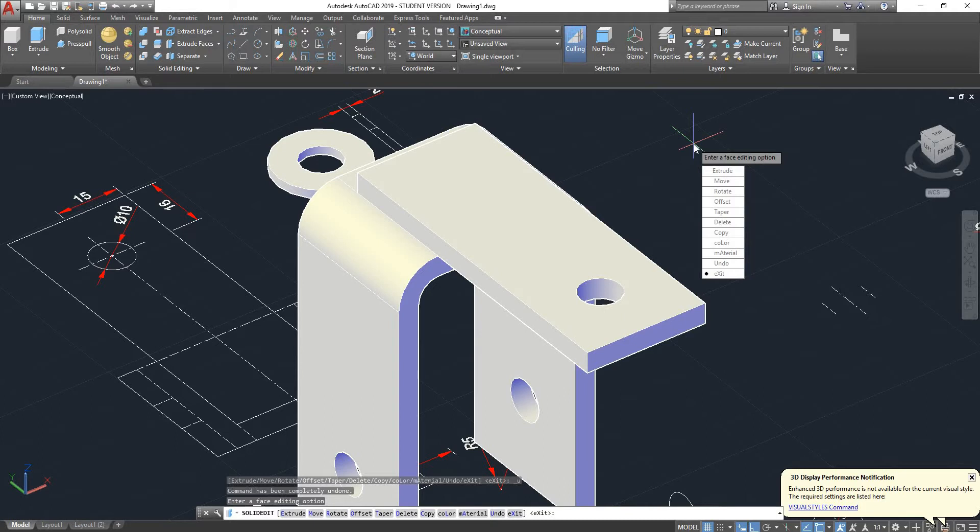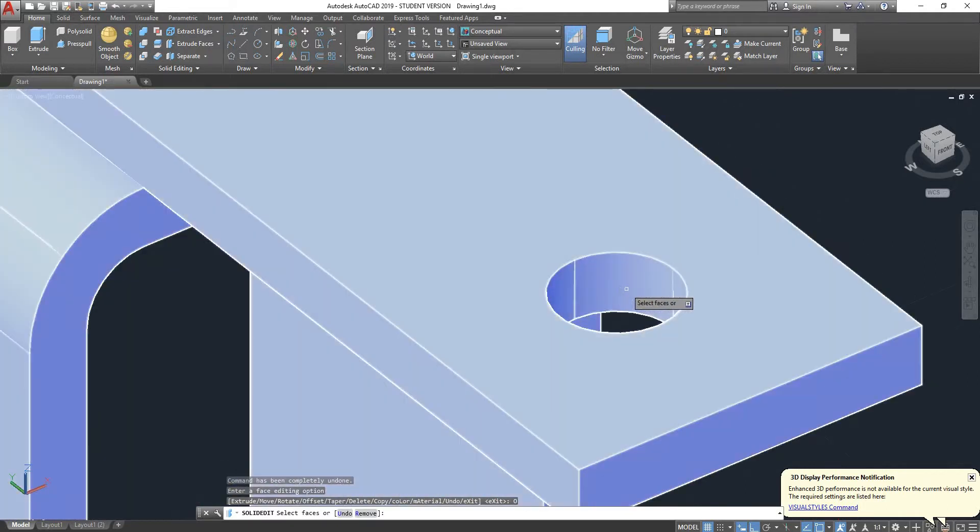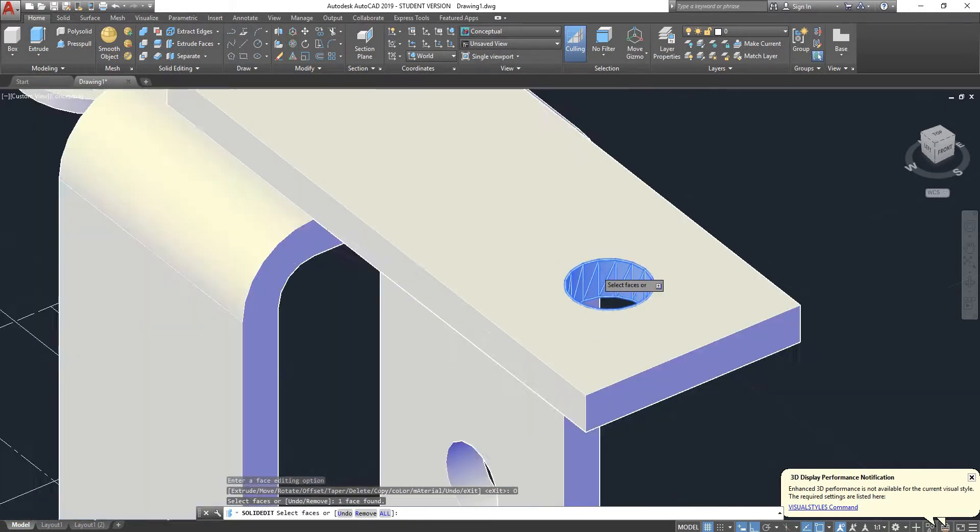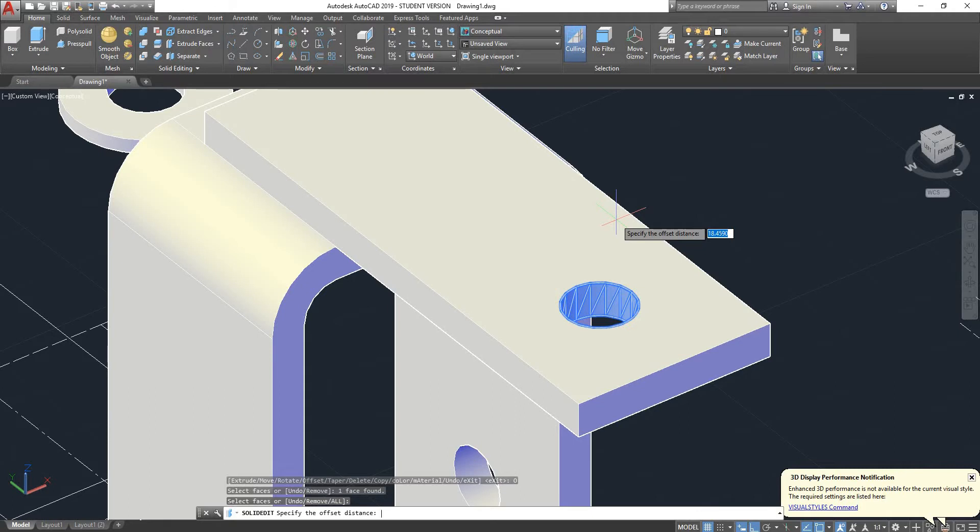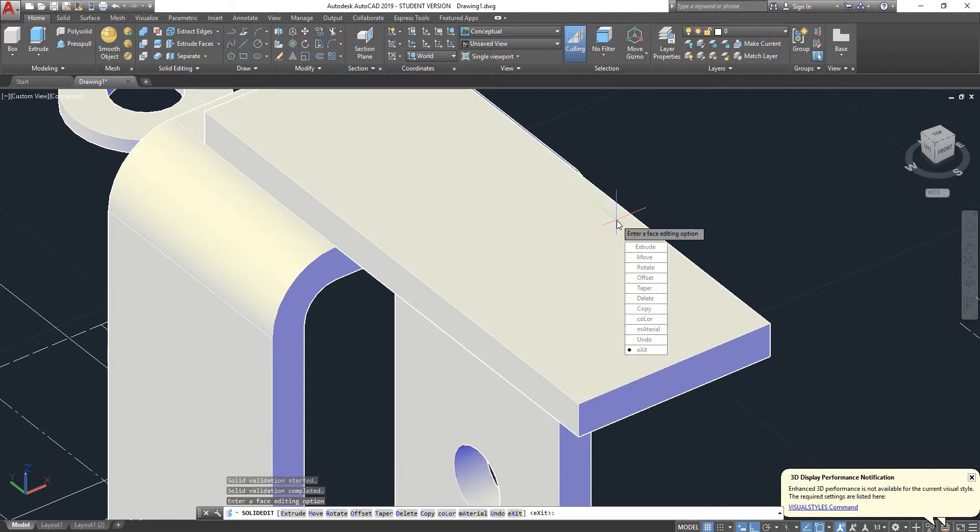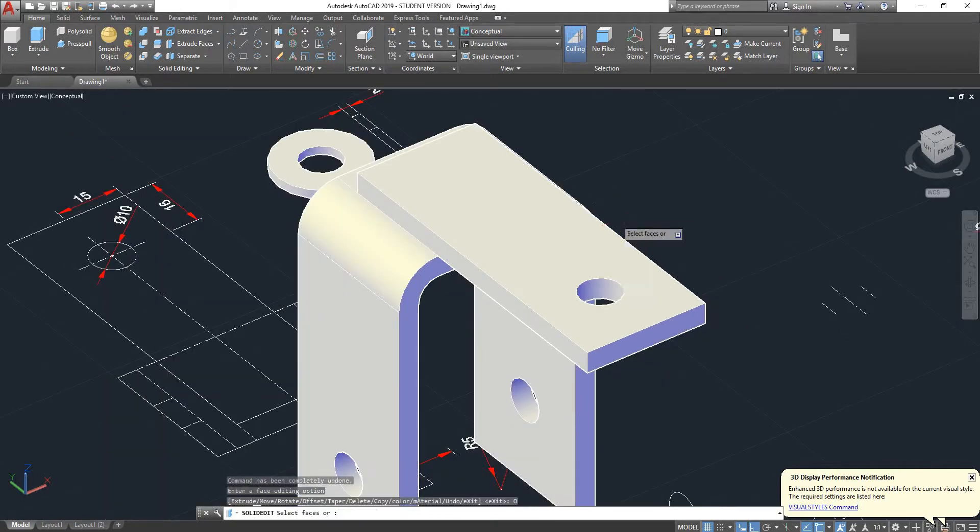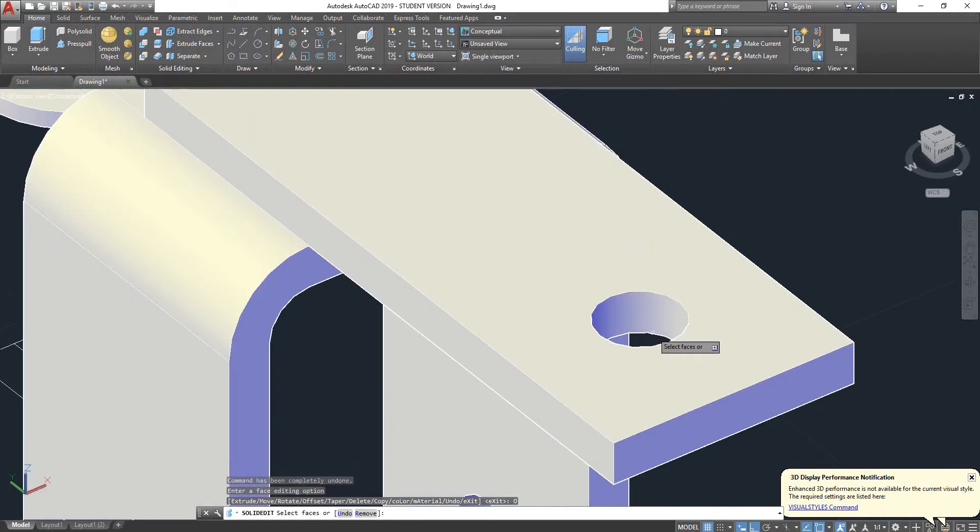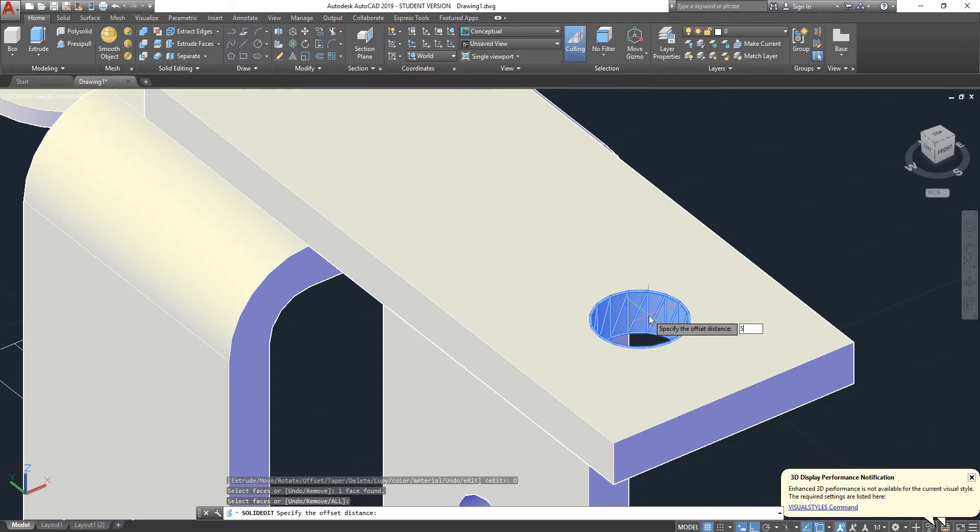Let's say that we want to change the size of it. So I'm going to go on offset, select the face, press enter, specify the offset distance, let's say 10 mil. Because the diameter was 10 mil it deleted it. But let's say if I go back, select offset, select that, press enter, and now type in 5, press enter.